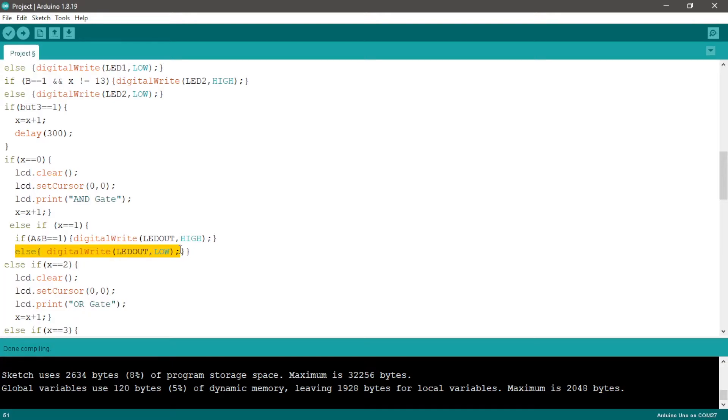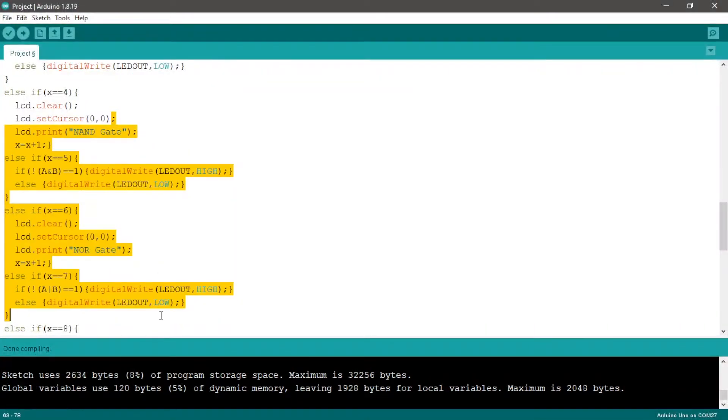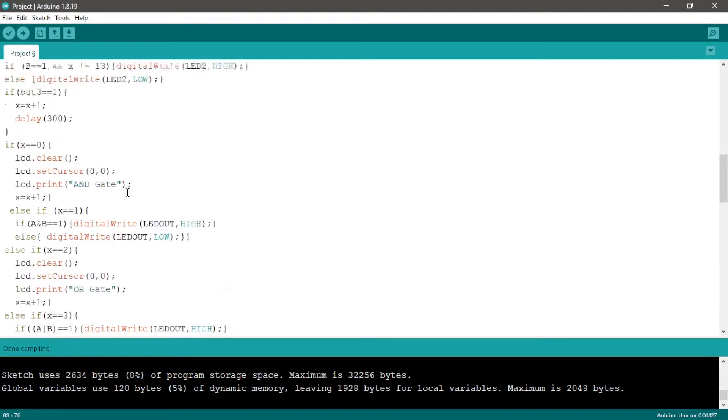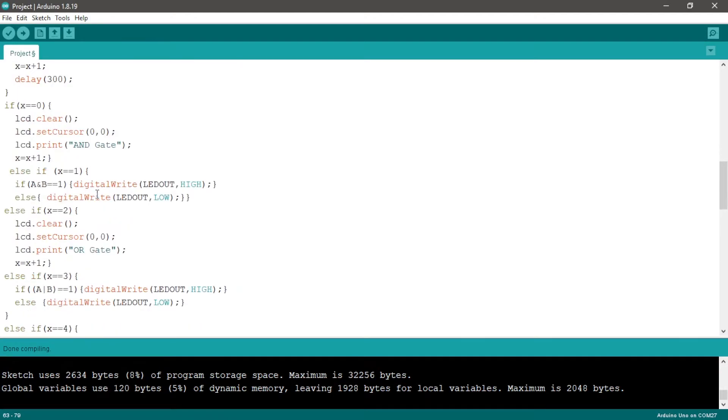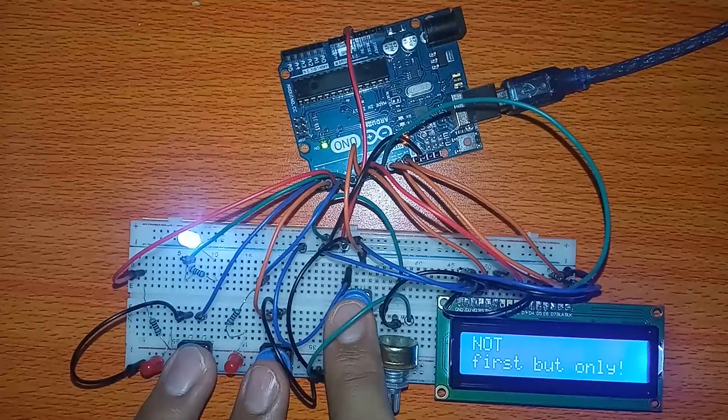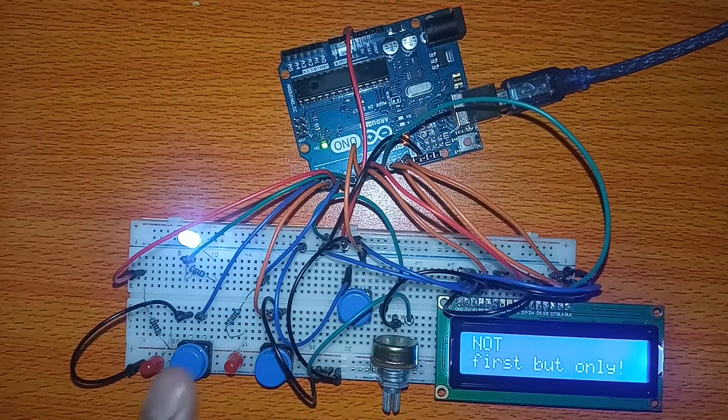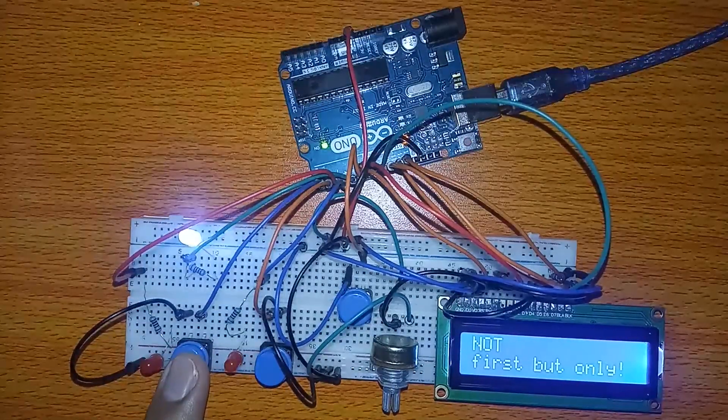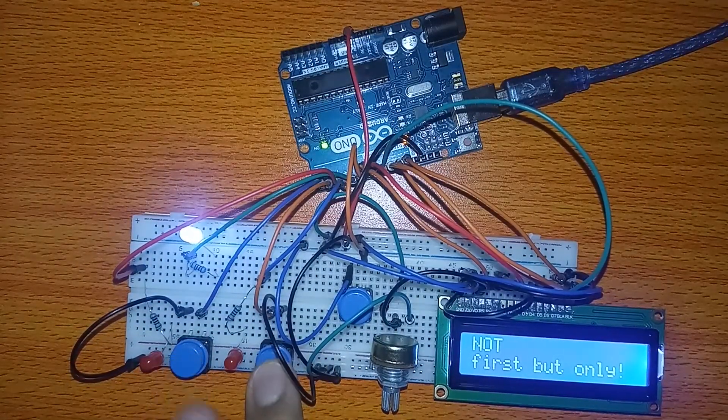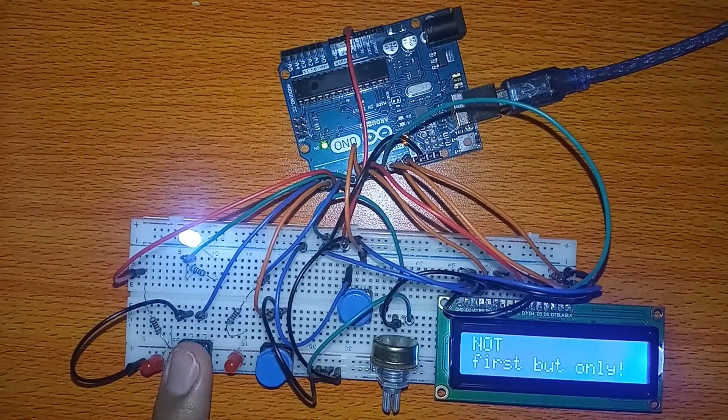And the same for the rest. But we need to not turn on the second LED or the second input LED when X is equal to 13, because in the NOT gate we use only one input.